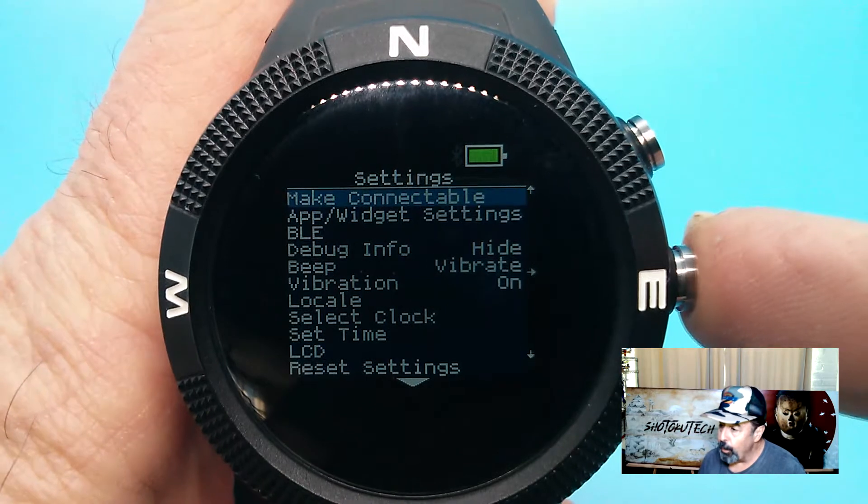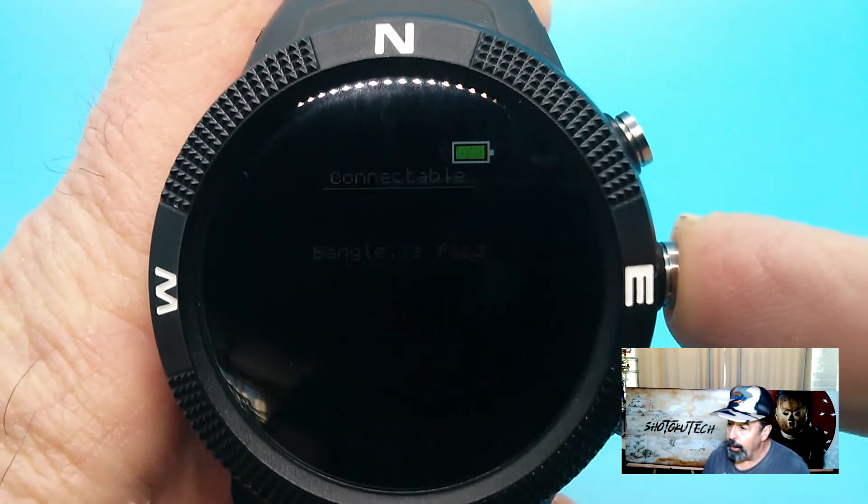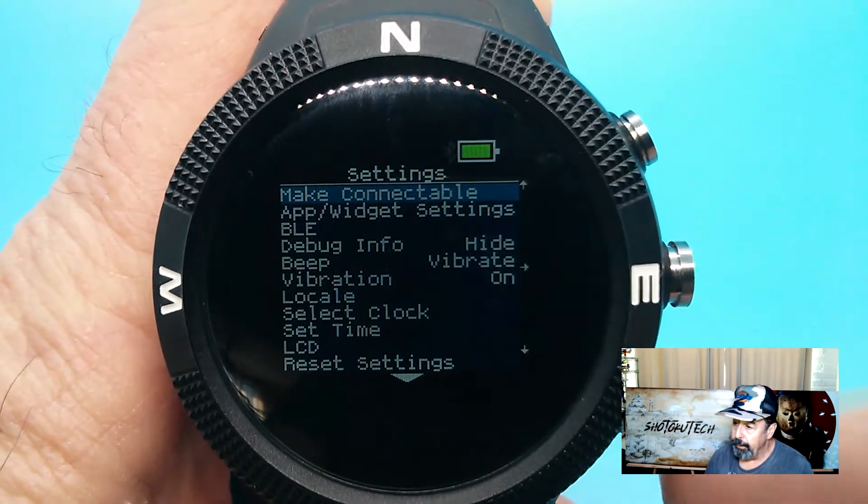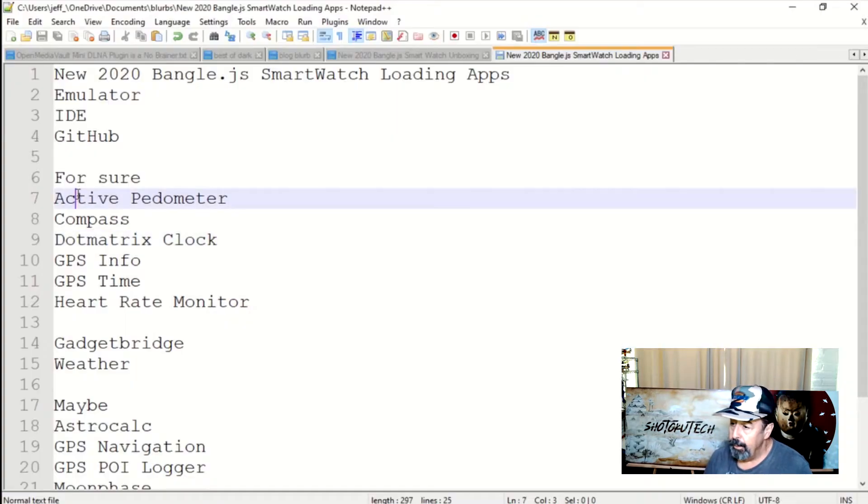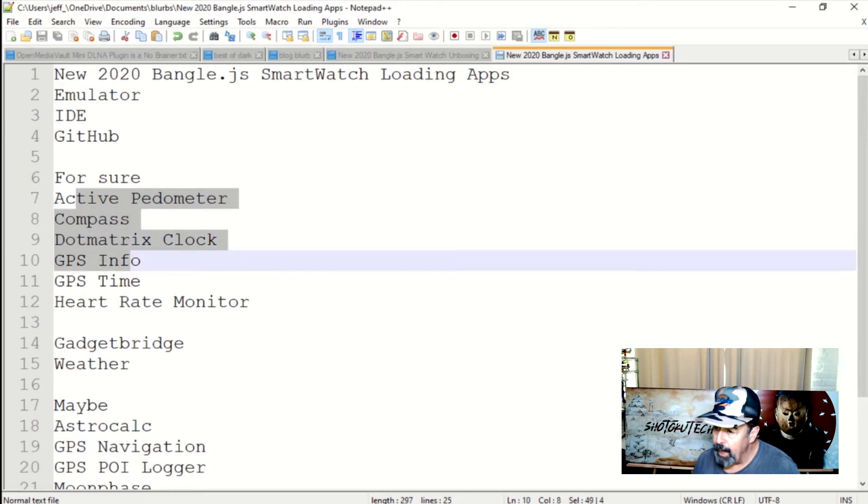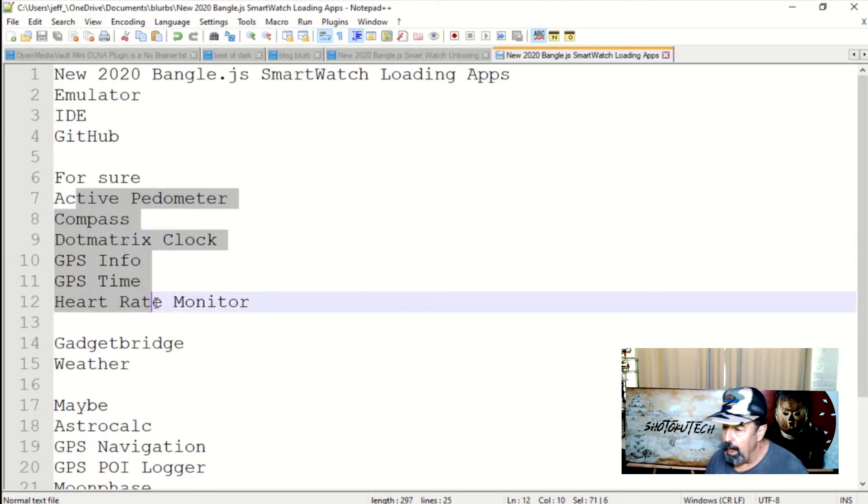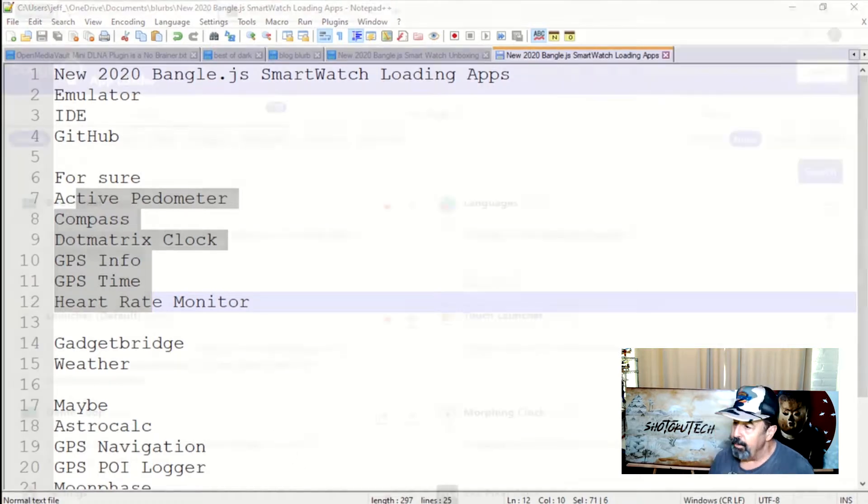First, you want to make your watch programmable by going in here. Now I'm going to load the active pedometer, the compass, the dot matrix clock, GPS info and GPS time, and the heart rate monitor.